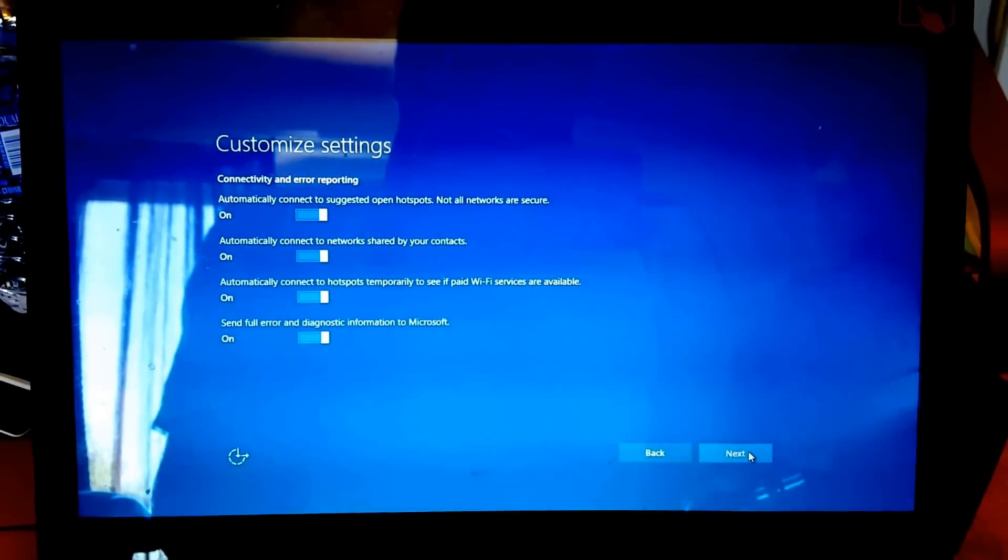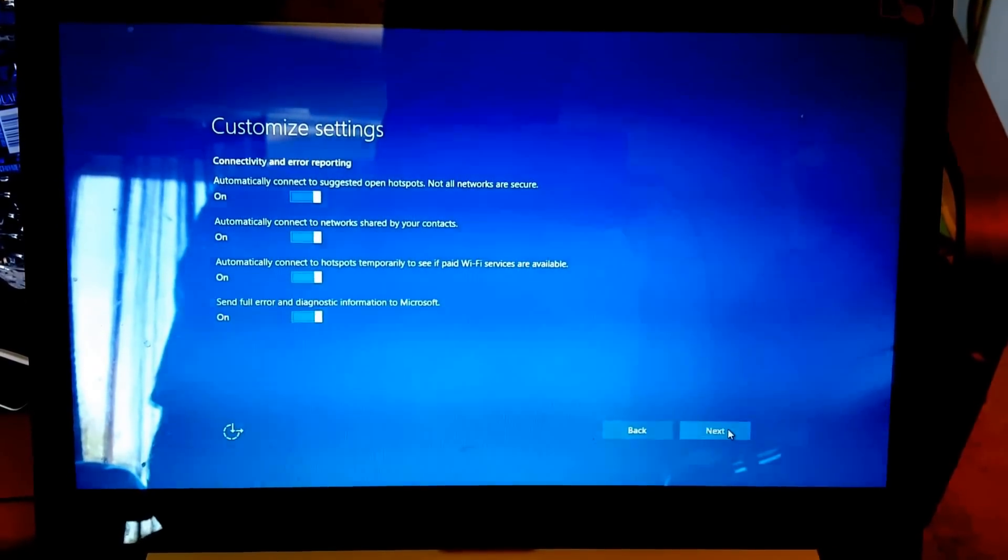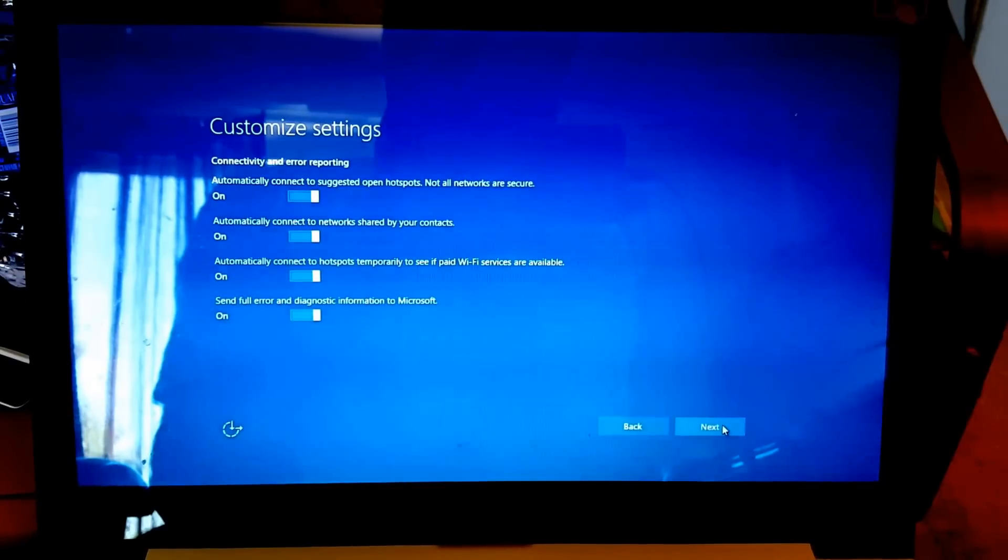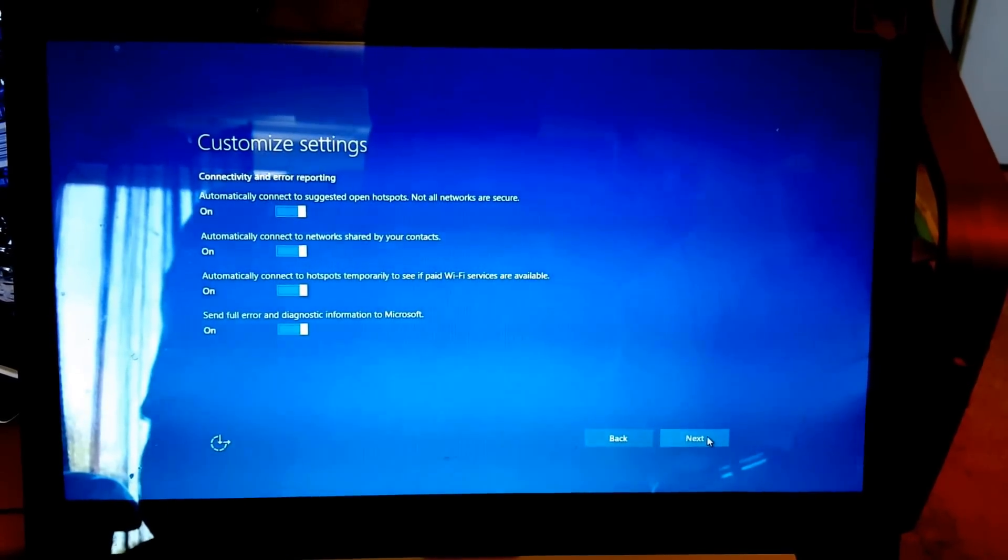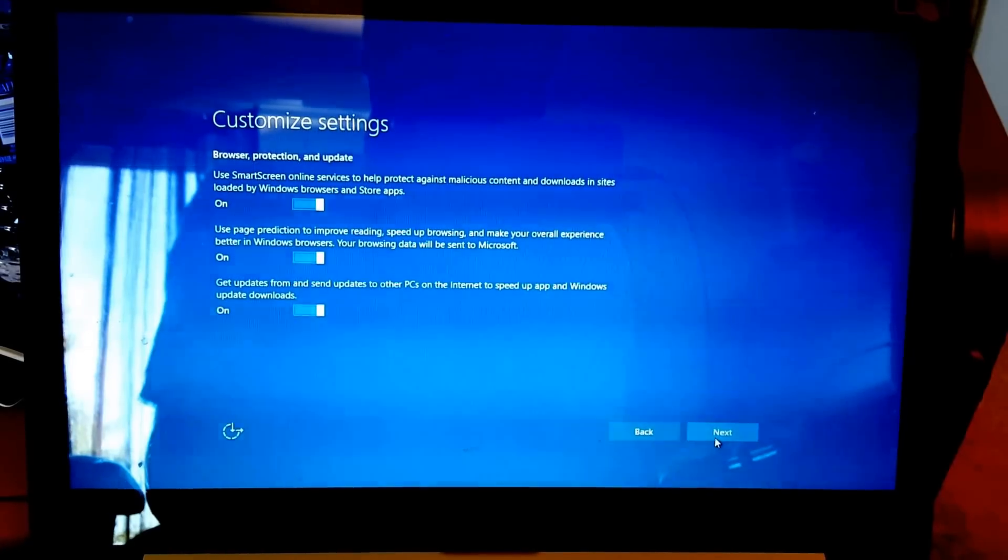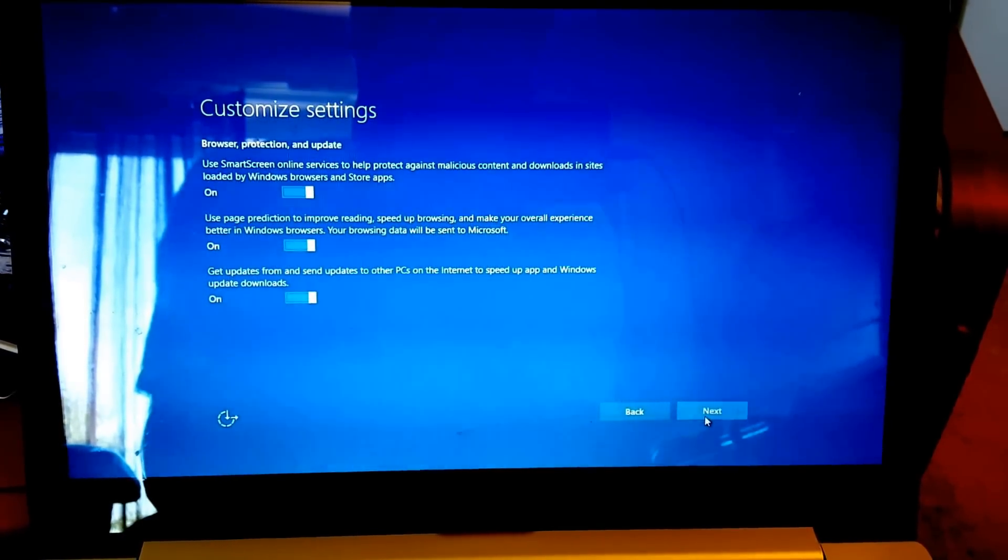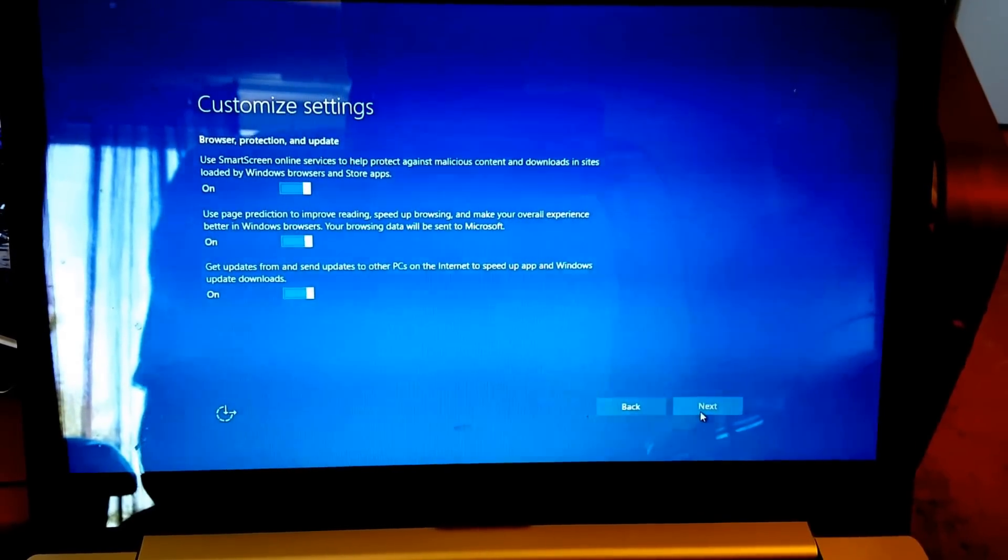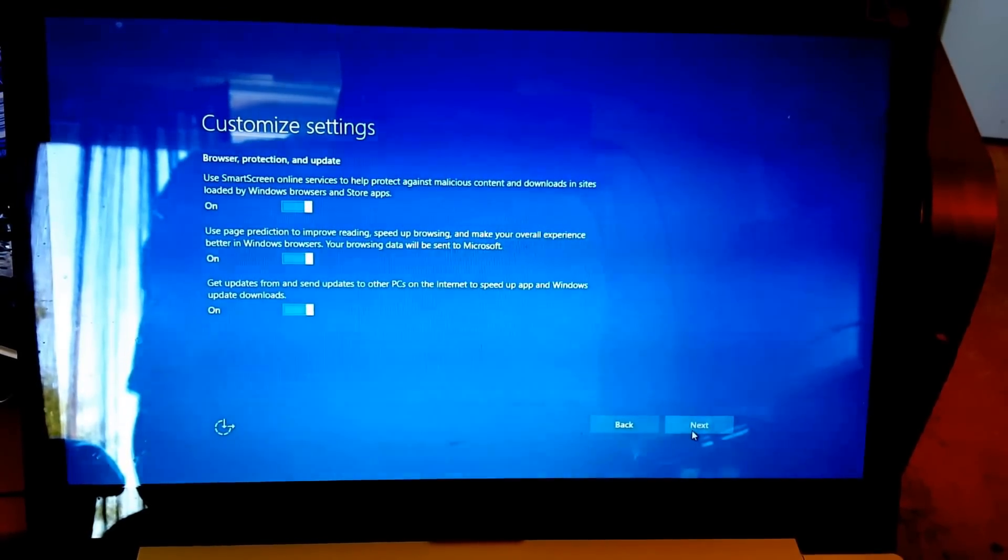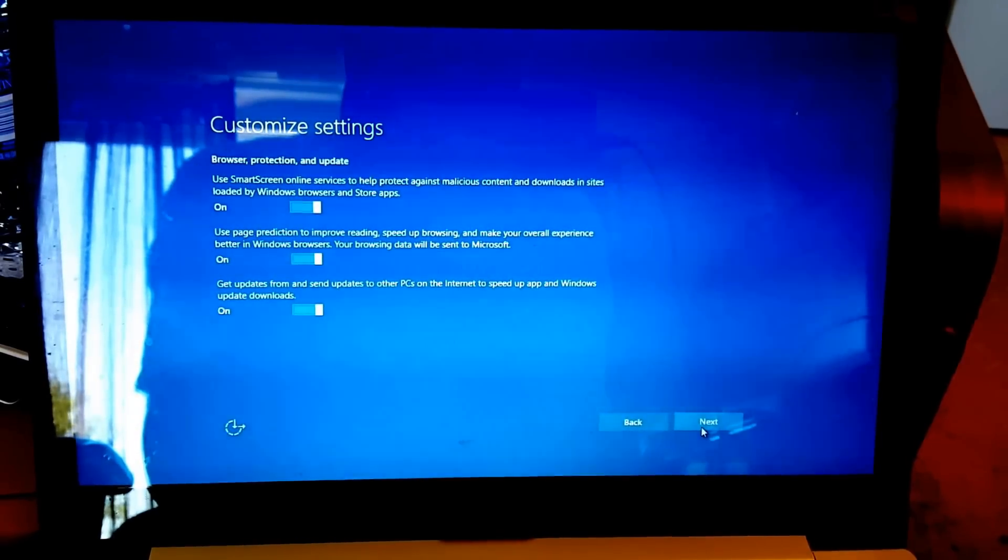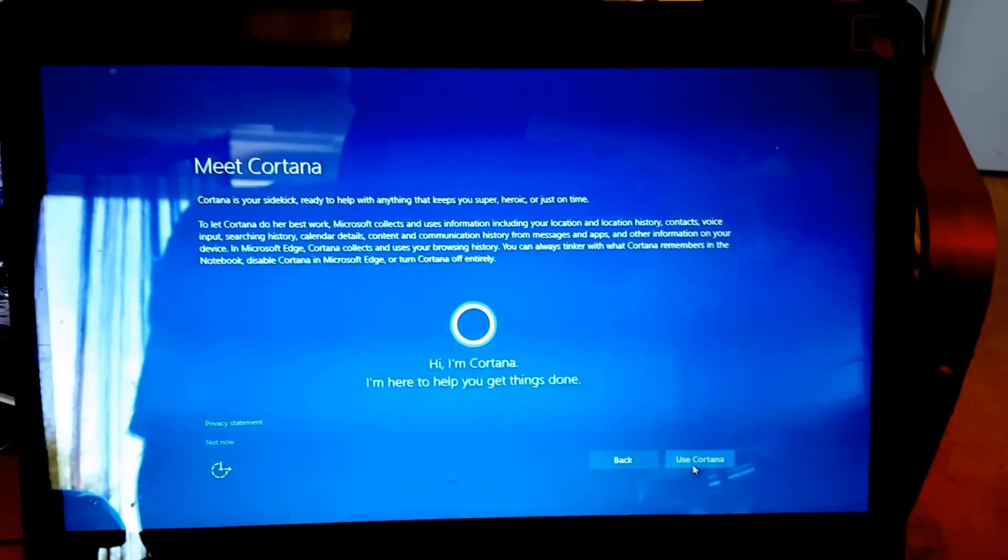All right, this is the second page of settings. I'm actually going to turn off two things that I'm always a little bit suspicious of. And that is to automatically connect to suggested open hotspots, as well as to automatically connect to hotspots temporarily to see if paid Wi-Fi services are available. That's the first and the third. I'm never quite sure if there's a honeypot there waiting to steal my data, so I'm going to go ahead and just play it a little bit safe there. All right, third page of settings. I'm going to agree to all of these because SmartScreen simply just uses some cloud intelligence to prevent malicious content from being downloaded. Page prediction usually speeds up your browsing experience, and even at this point, God knows Edge could use that. And also, I'm going to agree to get updates and send updates to other PCs on the internet. That's essentially a BitTorrent for Windows Update. You can turn it off if you'd like, but I have a decent broadband connection at home, so I'm going to leave it as is.